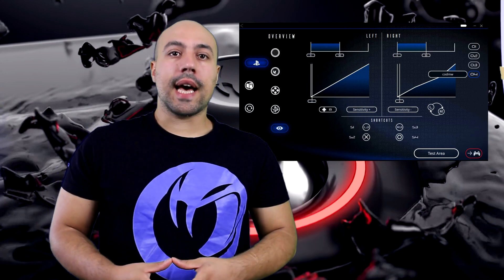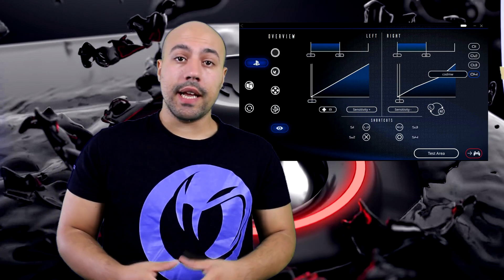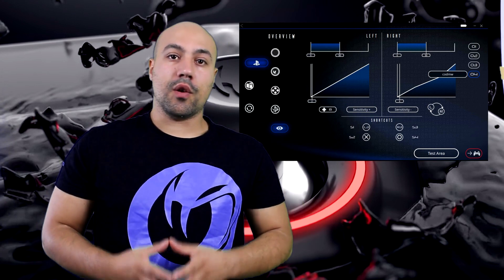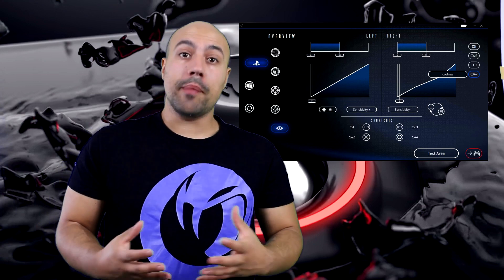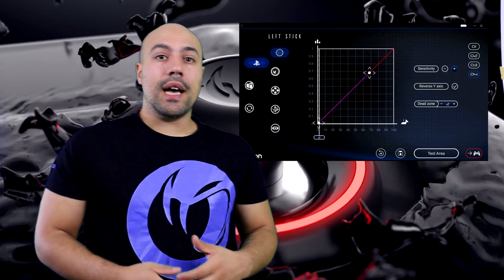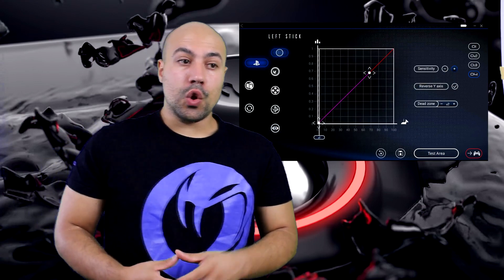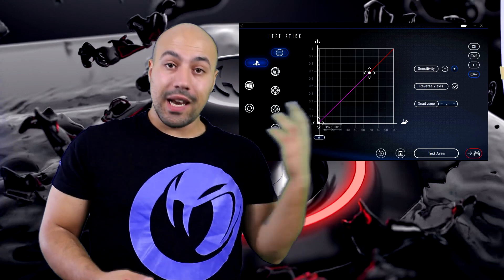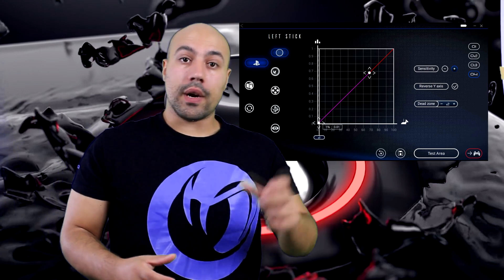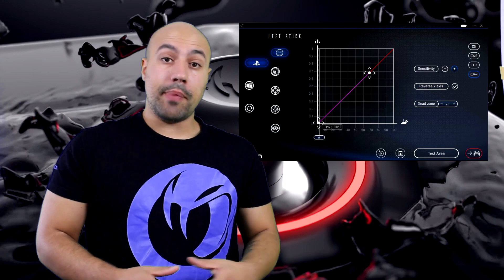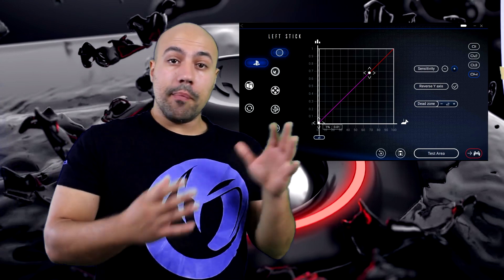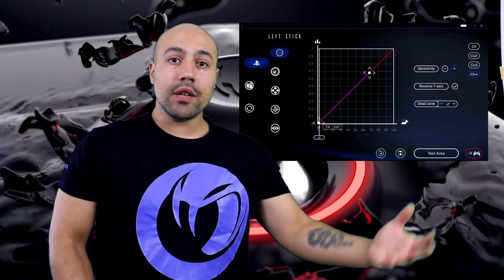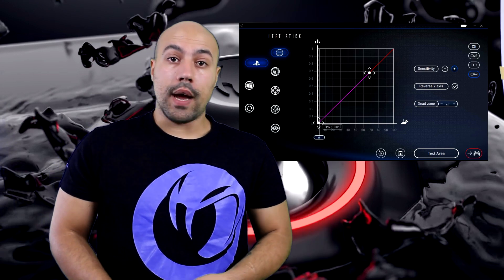Abbiamo testato il Nacon Unlimited e vi consigliamo alcuni parametri da impostare. Partiamo dall'analogico sinistro, dove abbiamo eliminato la percorrenza più piccola, quindi i movimenti piccoli, impostandone l'1% con una zona morta pari a 2.